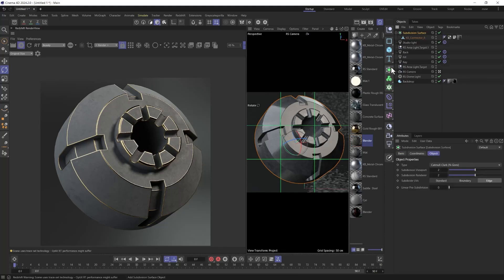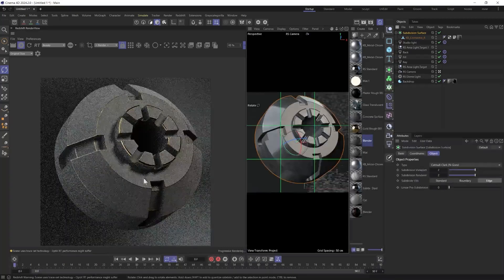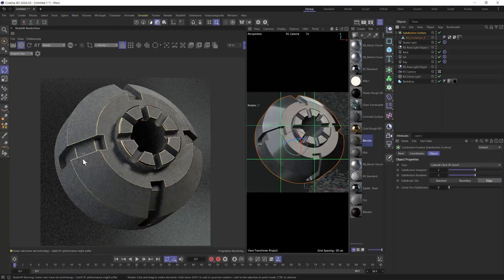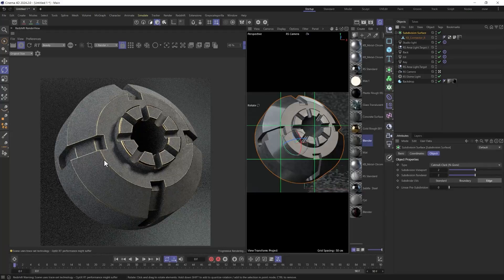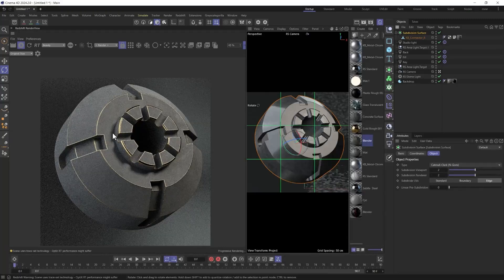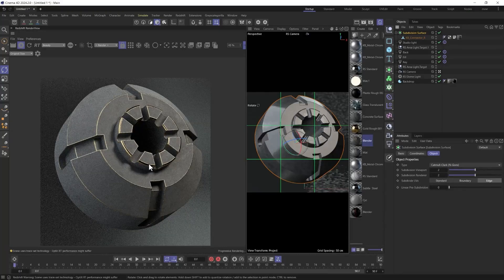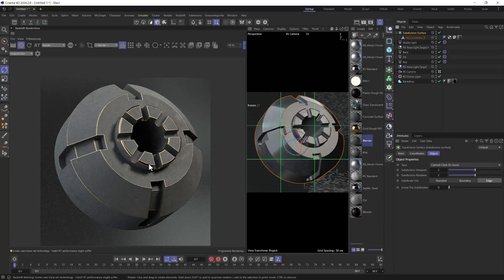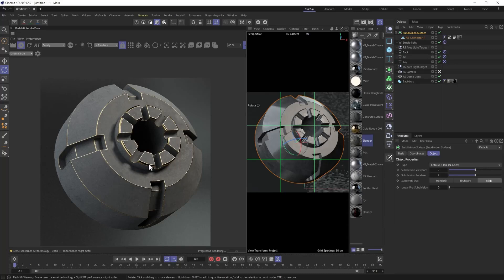I'm going to throw a subsurface division on this by holding Alt and clicking that just to smooth it out a little bit. And that, of course, will affect our edges because it's smoothing out our edges, but that's totally fine. This looks really nice. Now, what I want to talk about in this video is how to take it from this and make it a little more organic-looking and less uniform-looking.